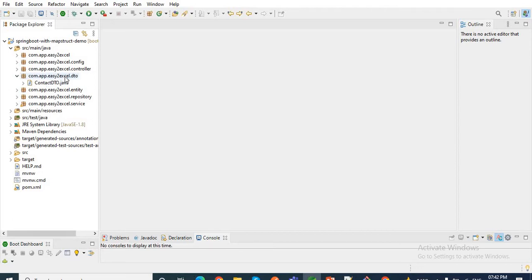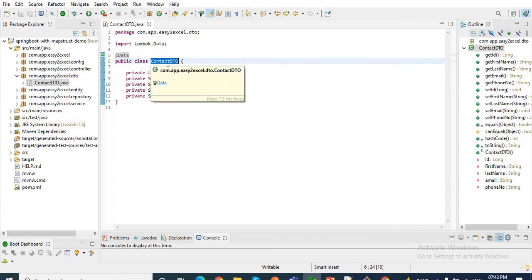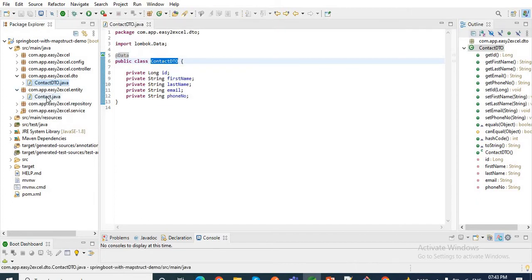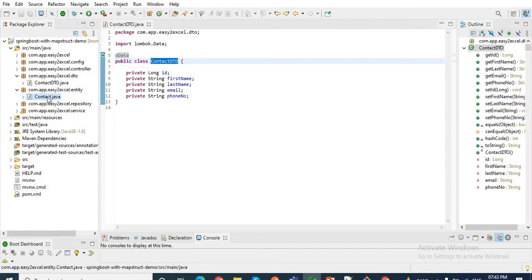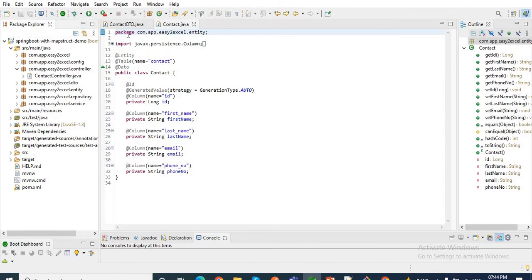Let me show you the Java beans or Java classes for which we need the mapping in this project. Here you can see the ContactDTO, which has fields like id, first name, last name, email, and phone number. Similarly, I have the entity class for Contact, which also has fields like id, first name, last name, email, and phone number. So these are the two entities: ContactDTO and Contact. We will map ContactDTO to Contact and Contact to ContactDTO.